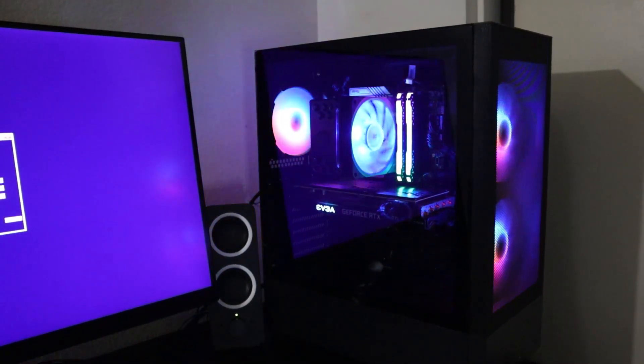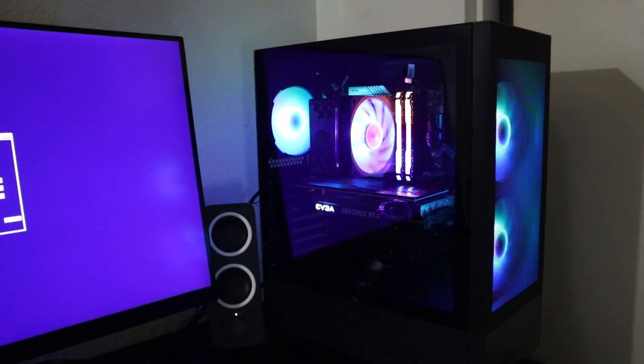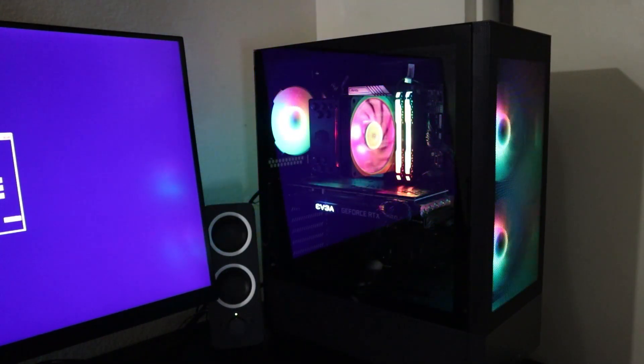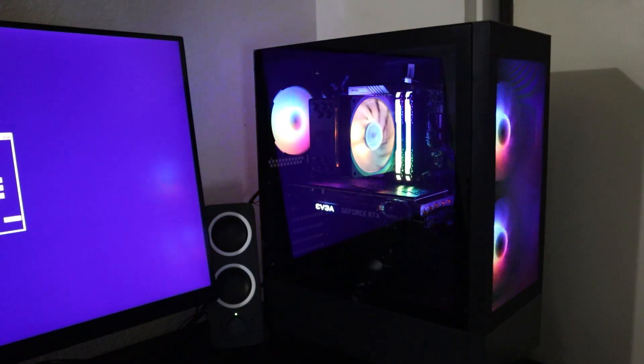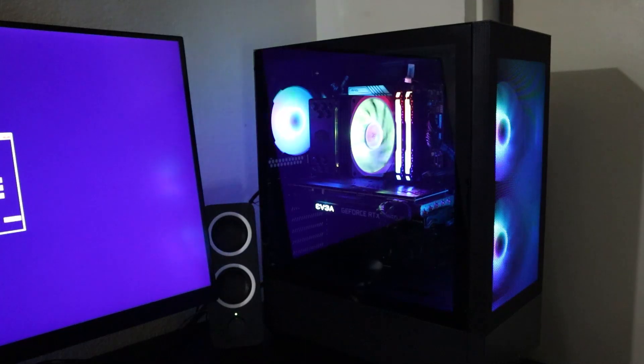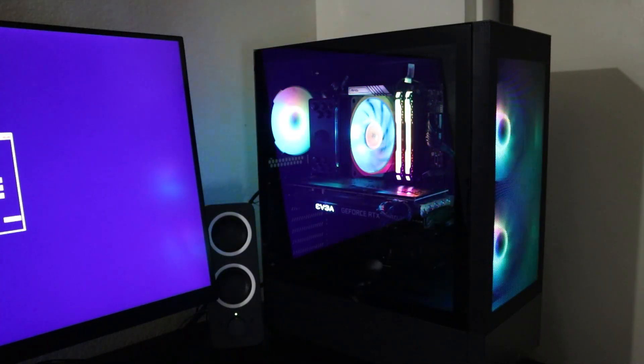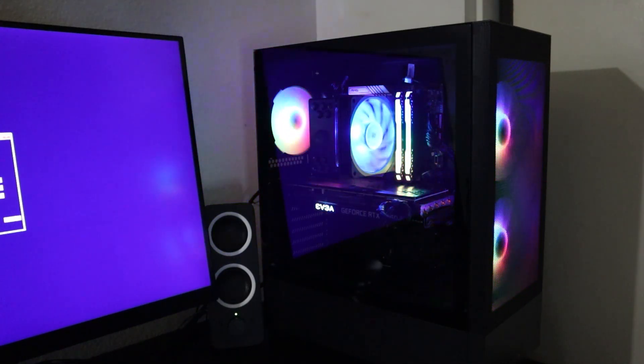To make this PC look a little bit better I decided to add some RGB RAM sticks and as you can see everything looks much better now.